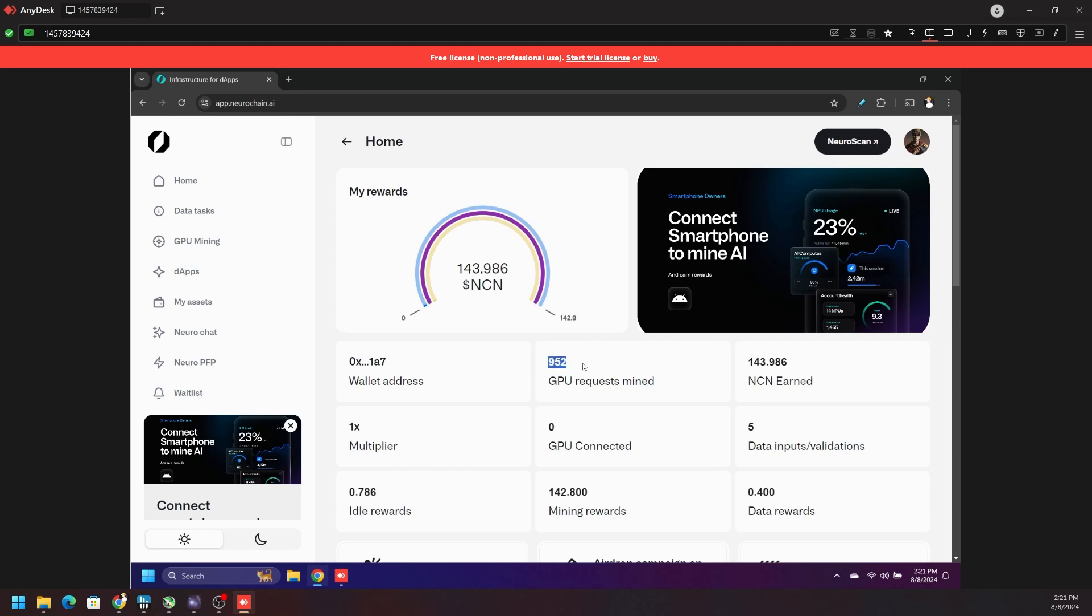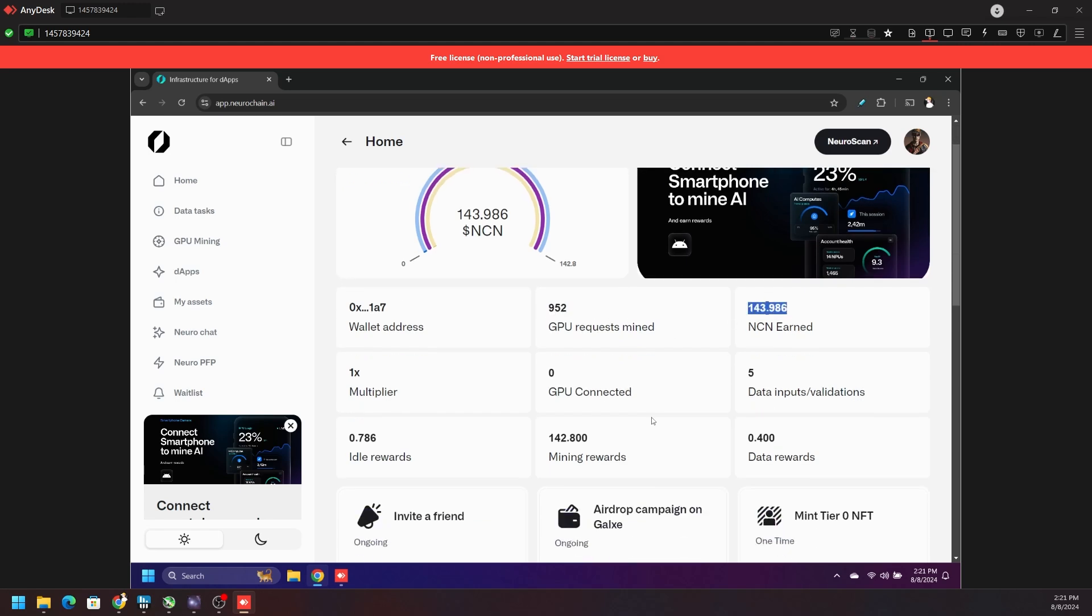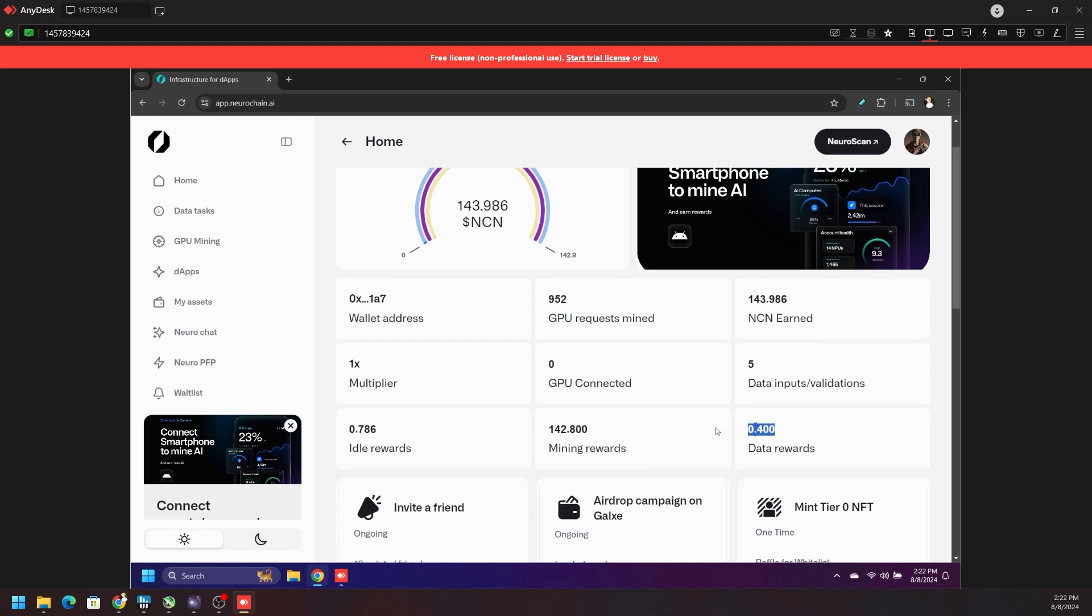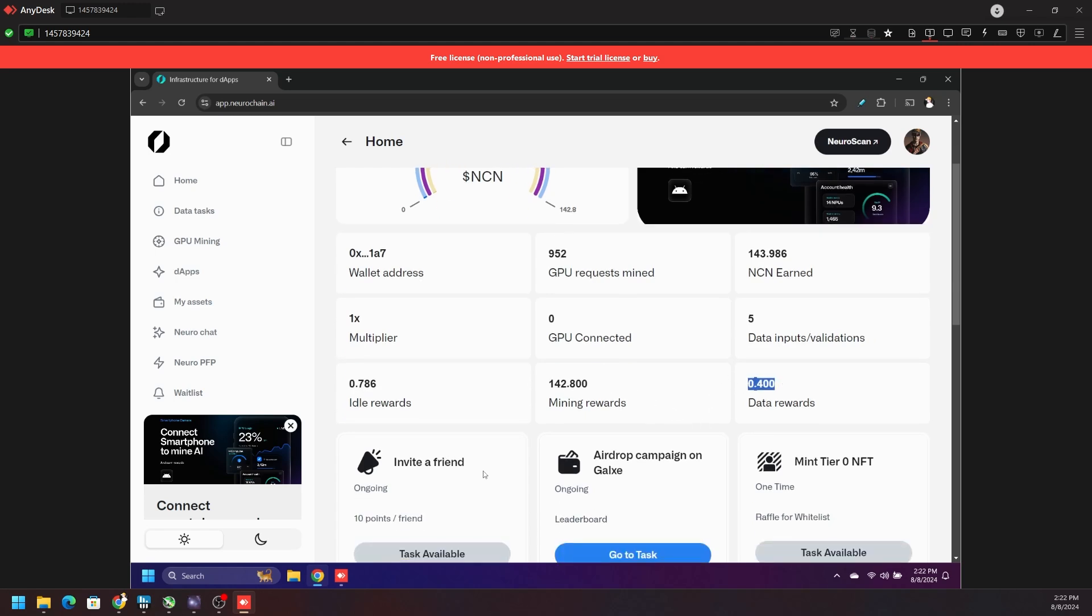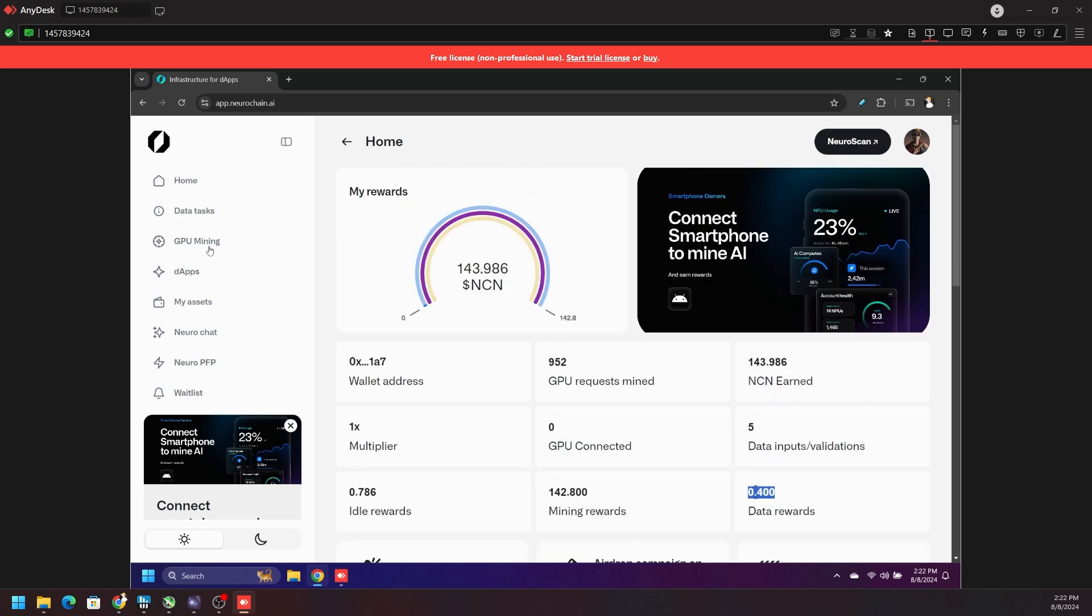Here on the dashboard we can see our wallet address, the number of requests my GPUs have completed, the total NCN earned. We can see the number of GPUs connected - right now we don't have any GPUs connected at the moment. We can see our pending rewards and our data rewards. We can invite a friend - I believe I left a link on my Twitter, I will share the link again in the description. Over here on the left hand side we're just going to go straight to GPU mining.